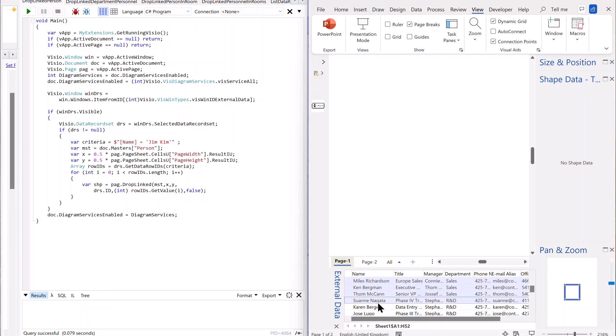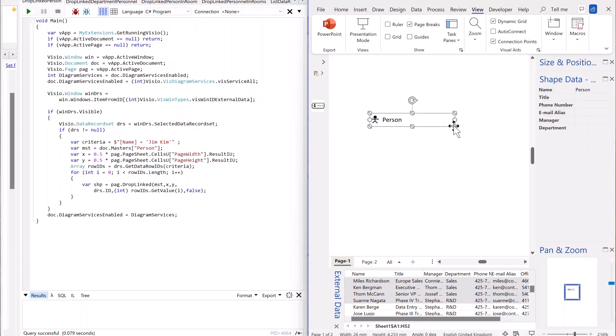By now you can, for example, if I have a master shape here, and this one's just a person, as you can see here, but no data in it.